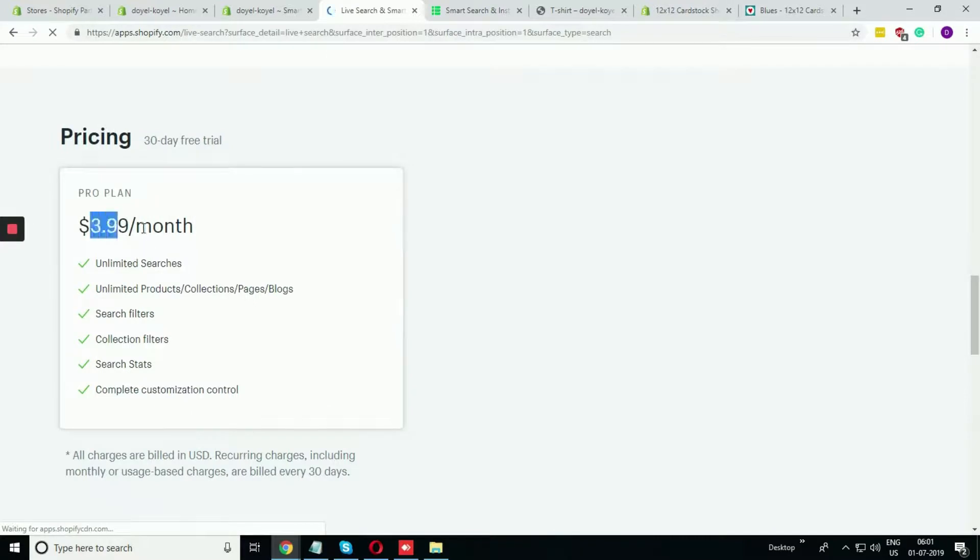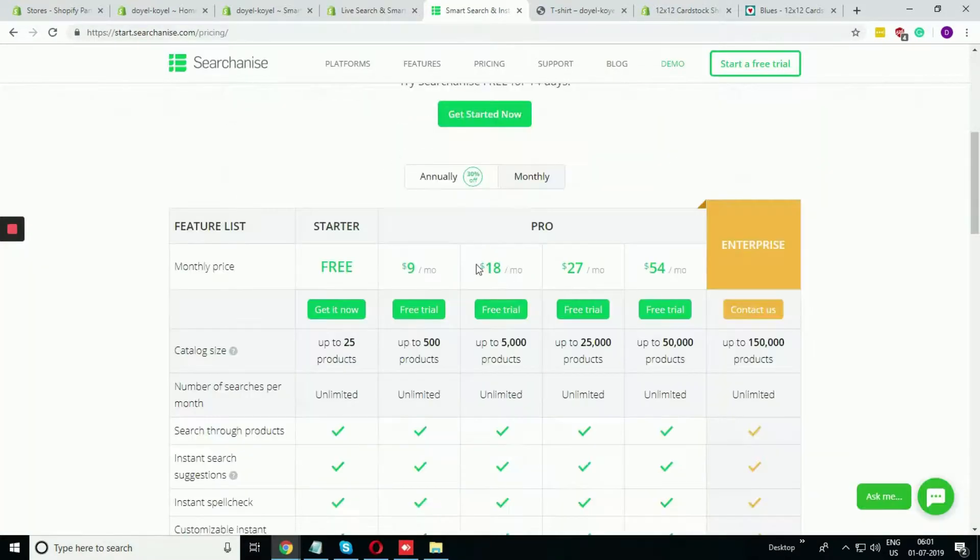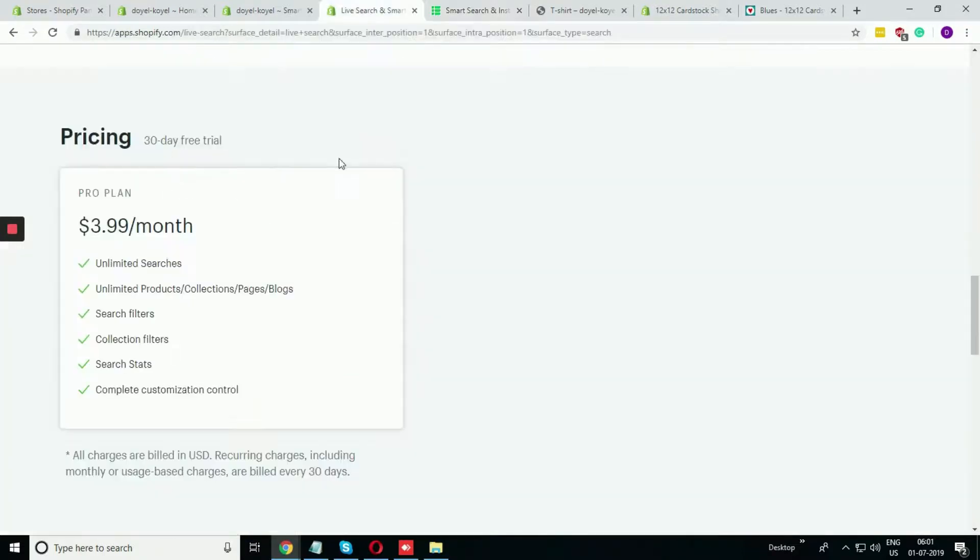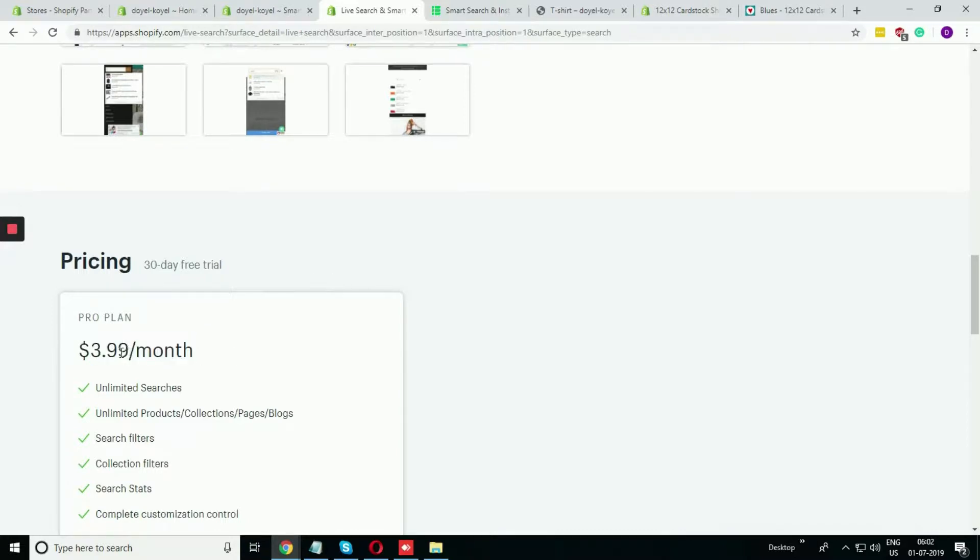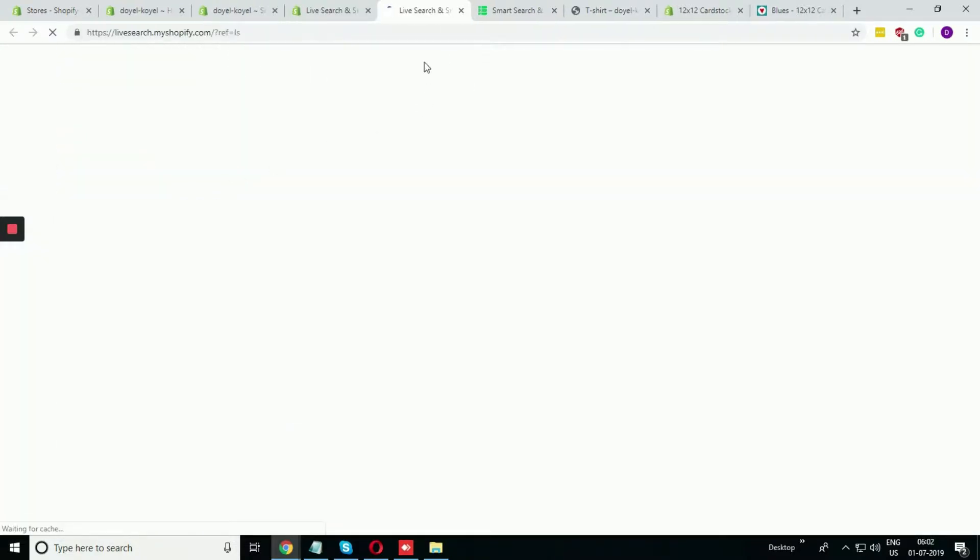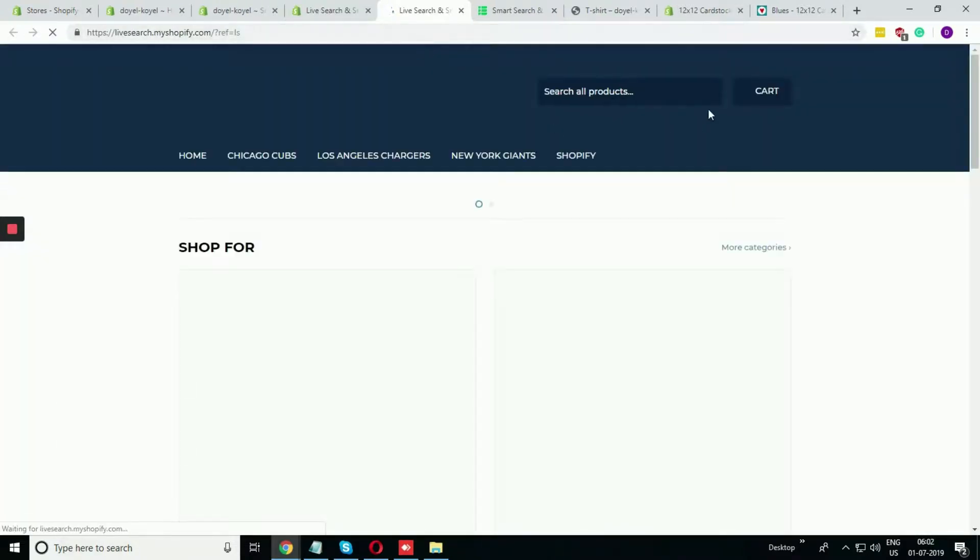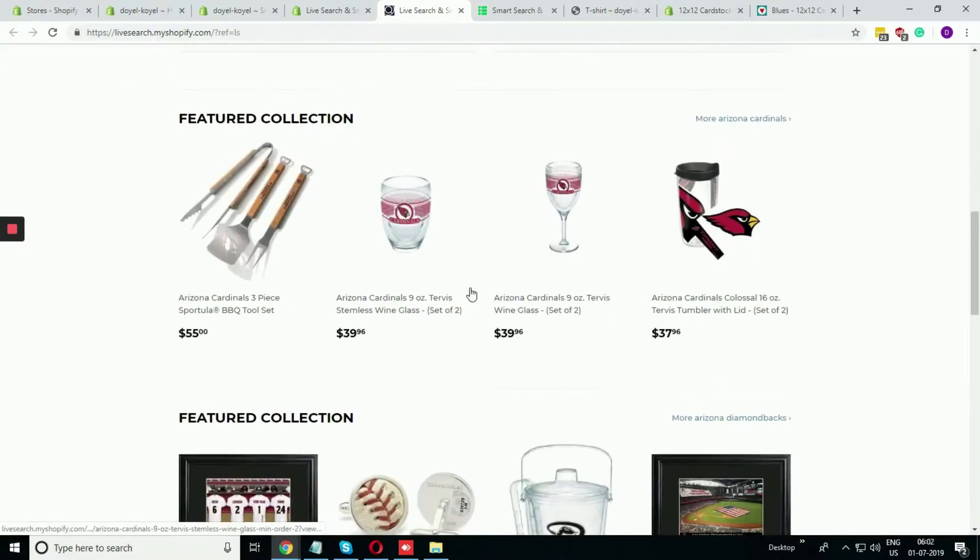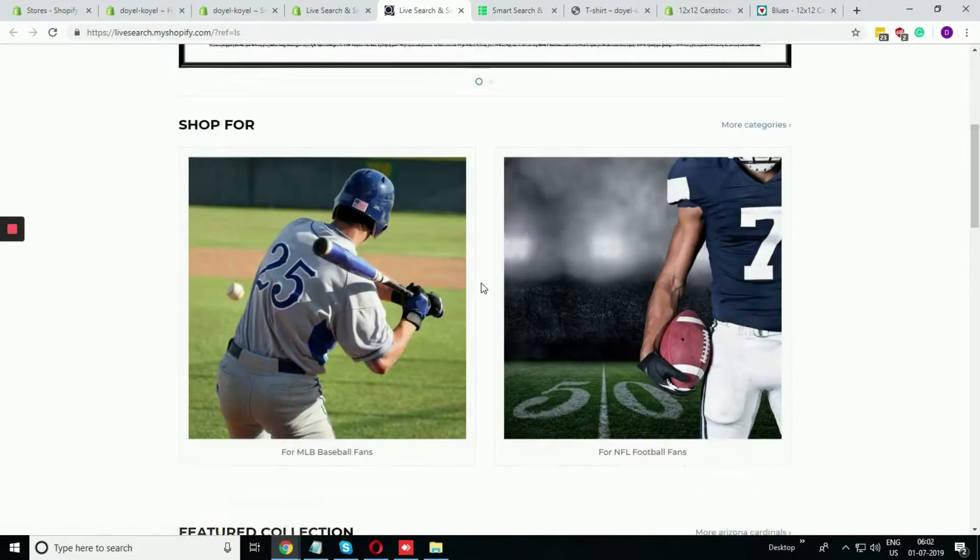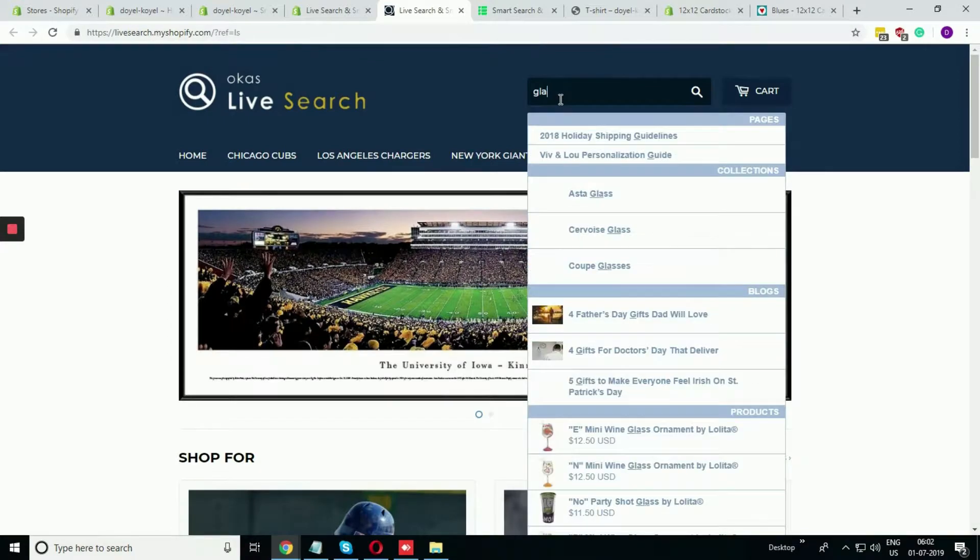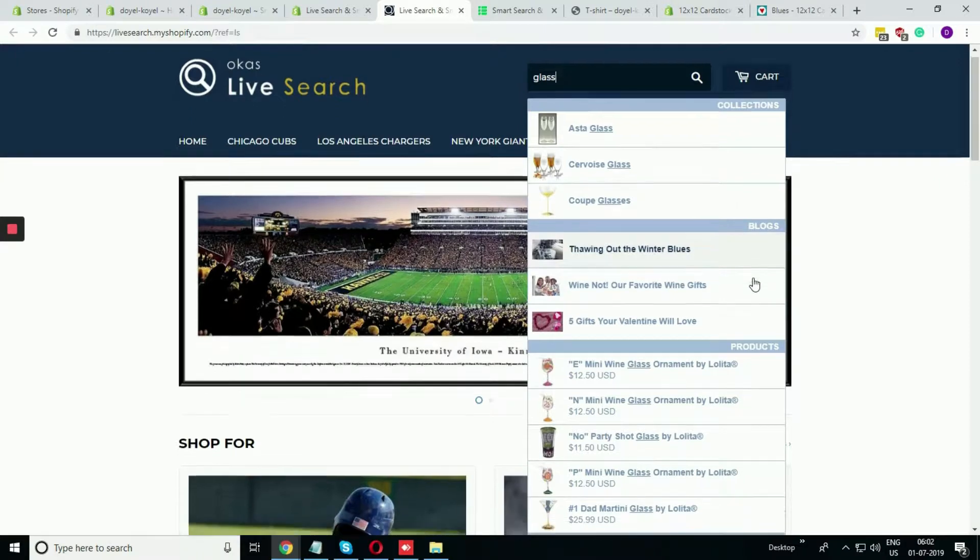This does the same thing like this app. The pricing is $3.99. It is quite less than this app. The minimum charge is $9 in paid version, but in the Live Search it is doing only the search. No other options are there like the filters, the collection page, the synonyms and all. This is quite easy to use and the price is quite less.